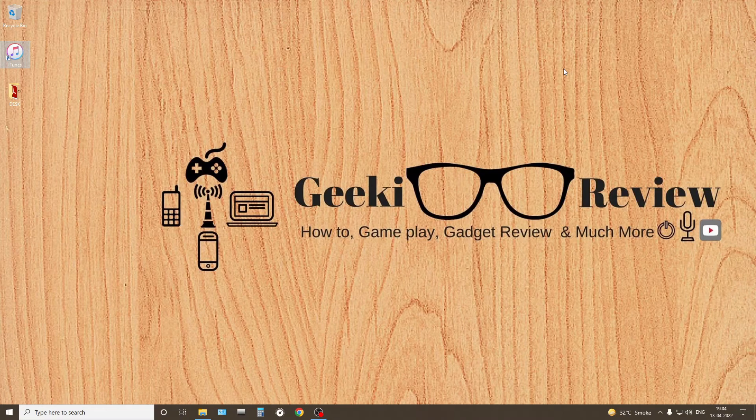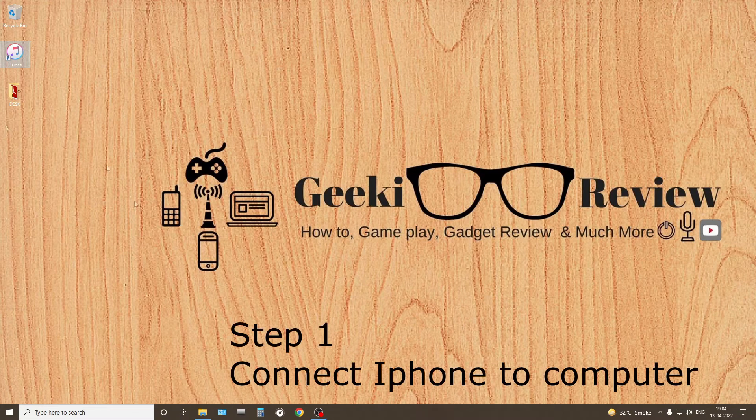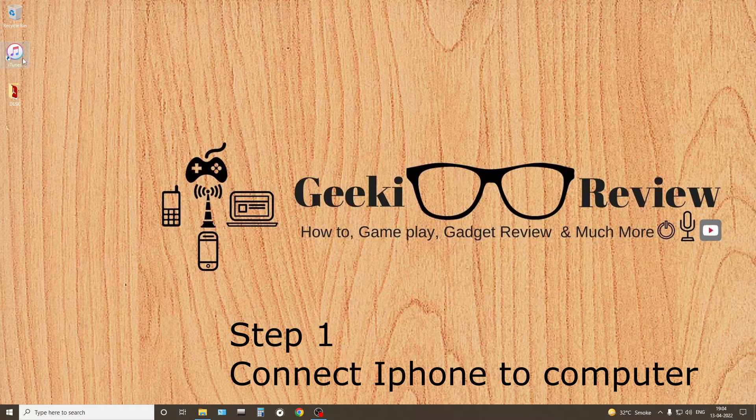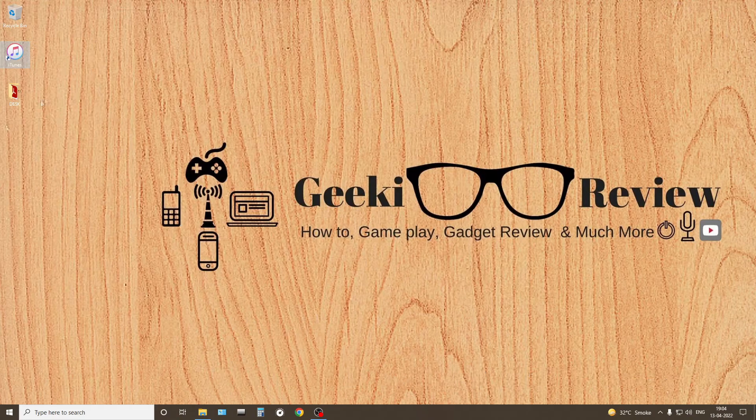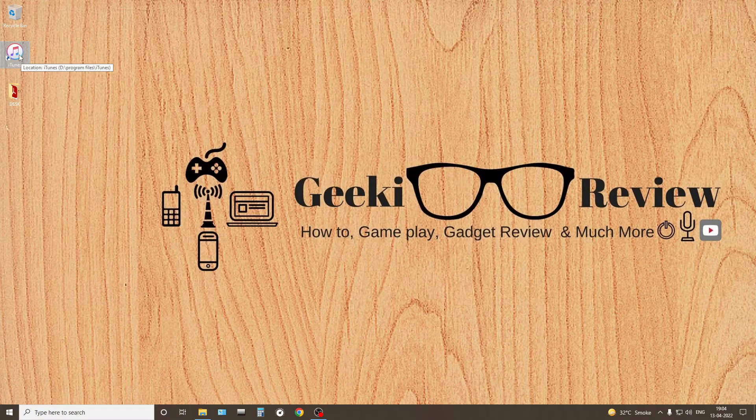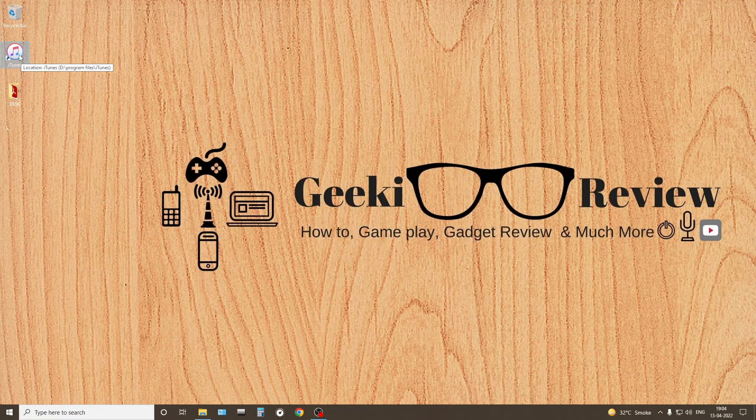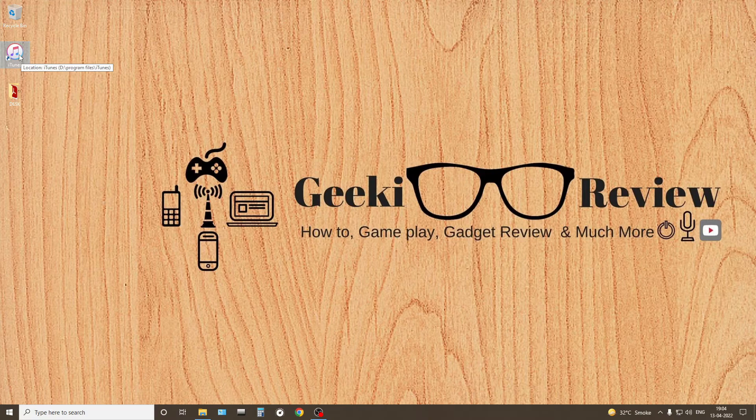So first we'll connect our iPhone to the computer, and the next thing that we'll do is we'll open iTunes.